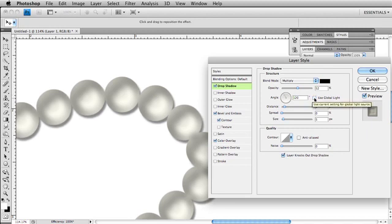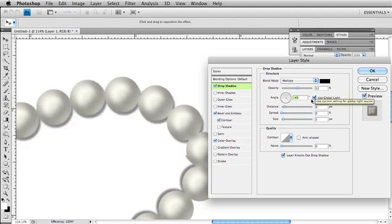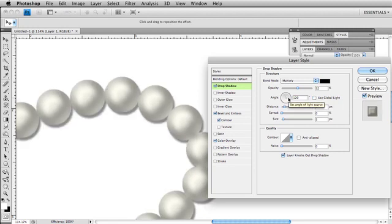Now turn back on global light, because now we messed it all up. I need to put it back where it was, somewhere in there. Turn off global light. And now go ahead and add my drop shadow. There we go.